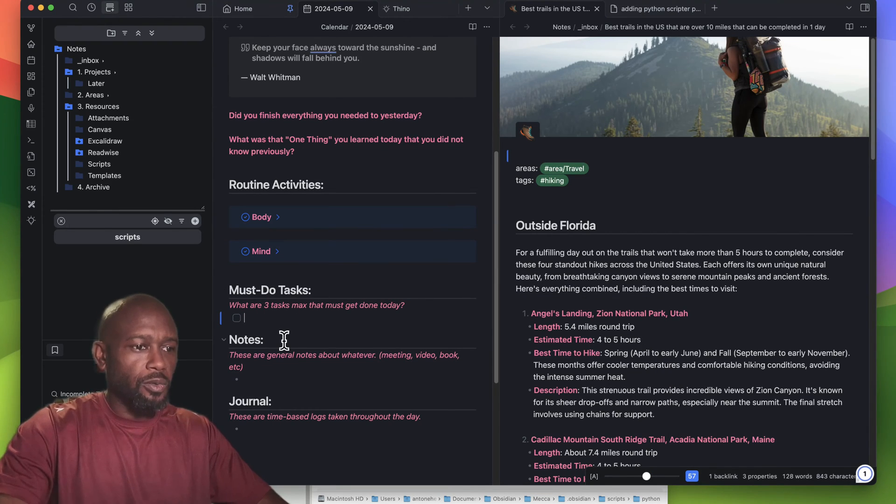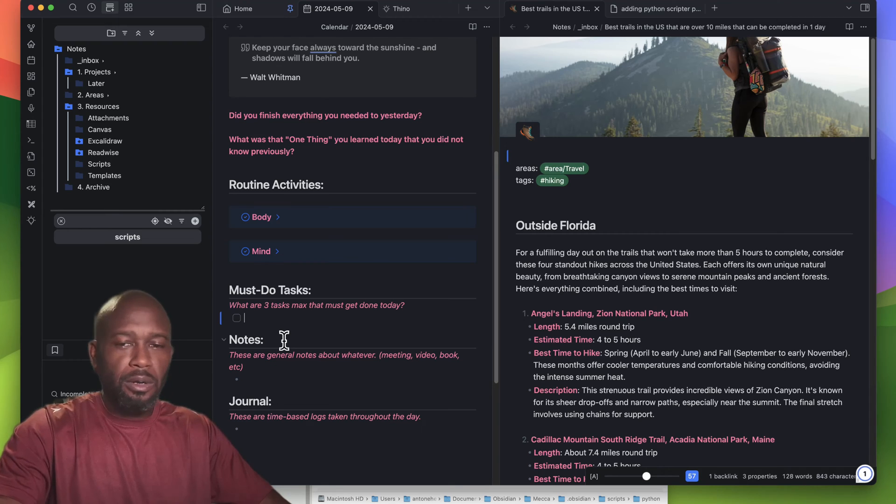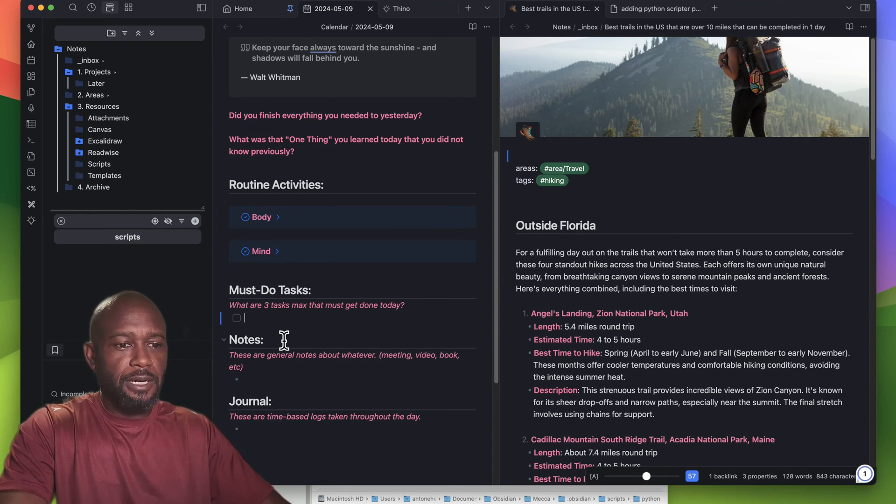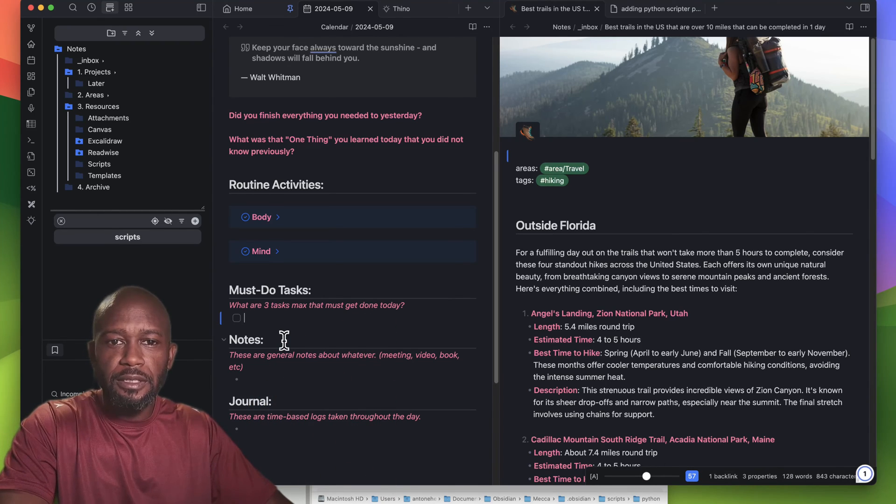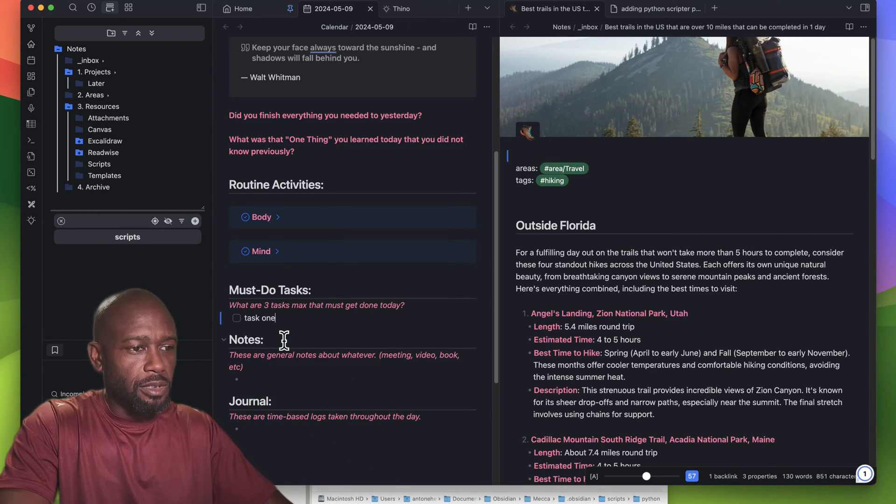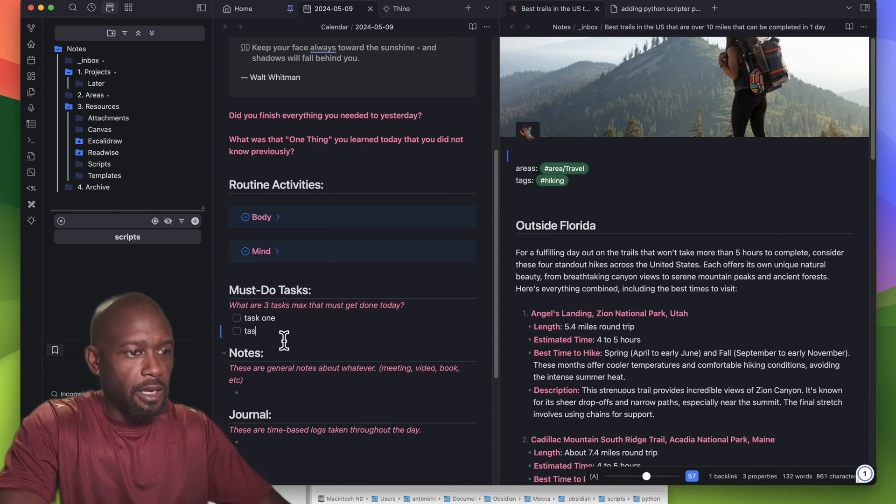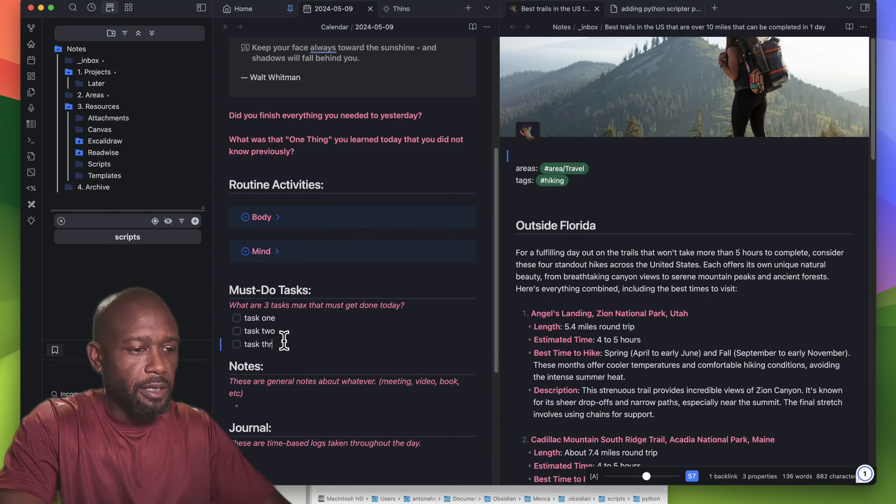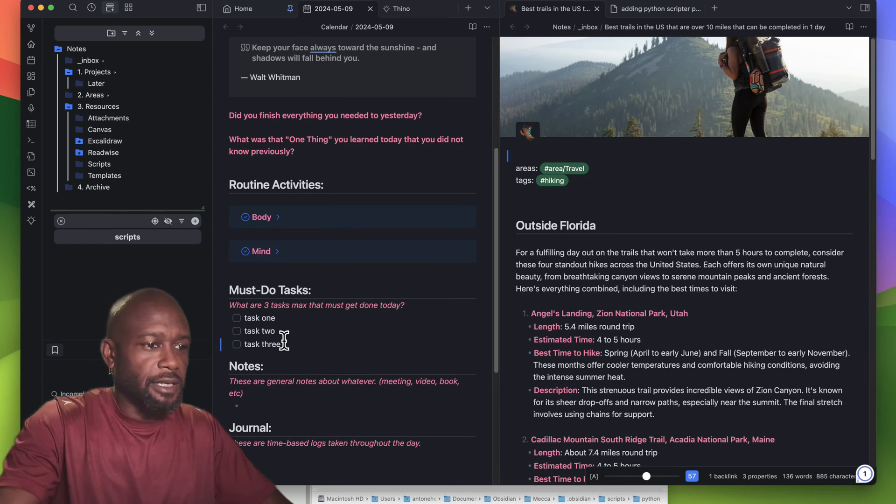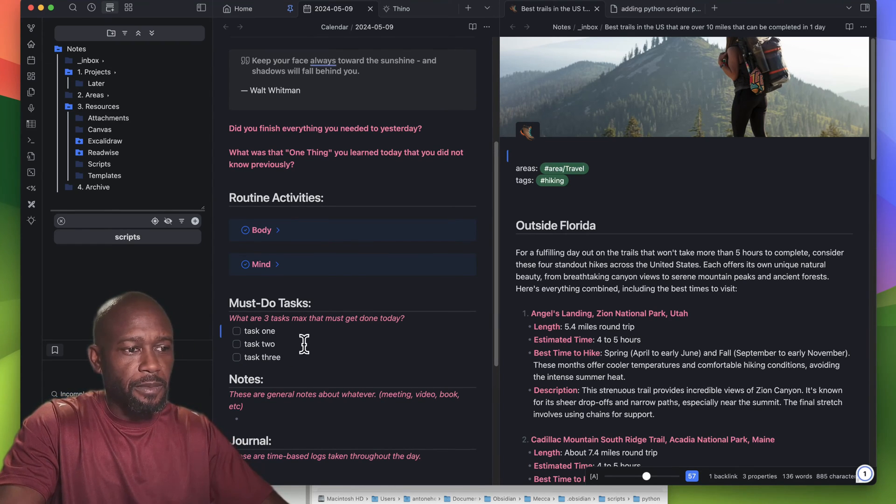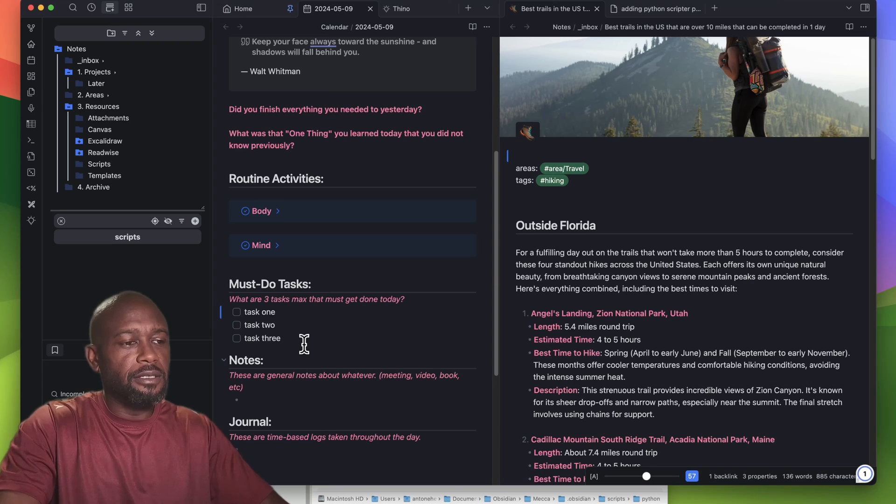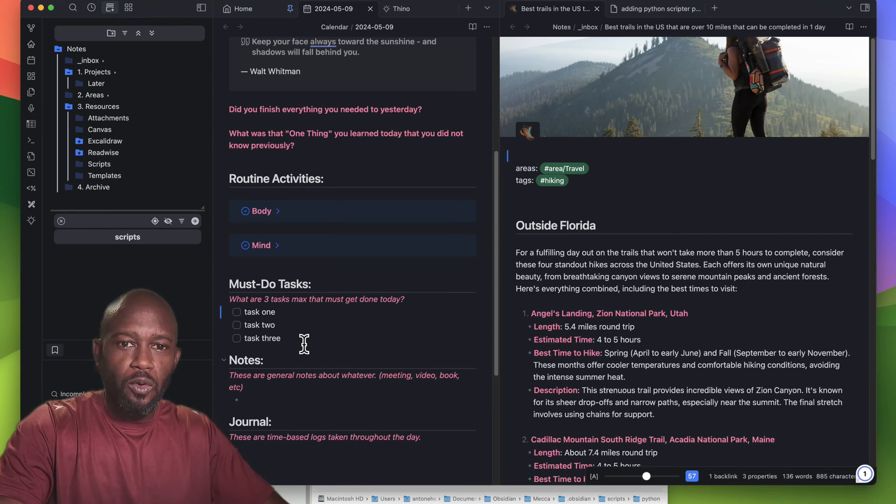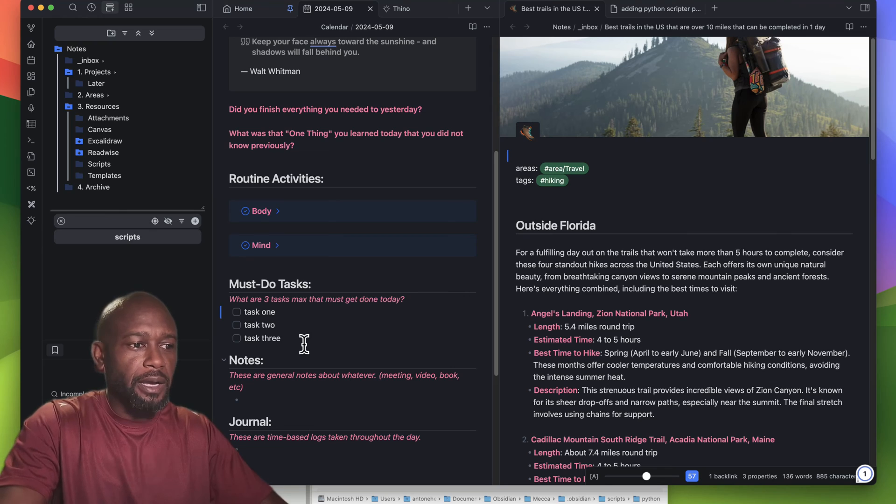When I'm in Obsidian, part of my workflow is if something is top of mind, I have different tasks that I want to do. Let's just do Task 1, Task 2, and Task 3. These are going to be my top tasks that I need to get done for today.